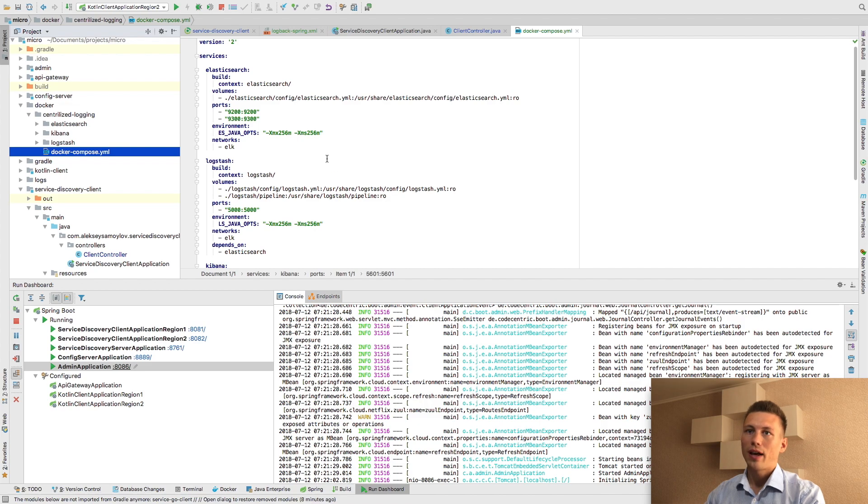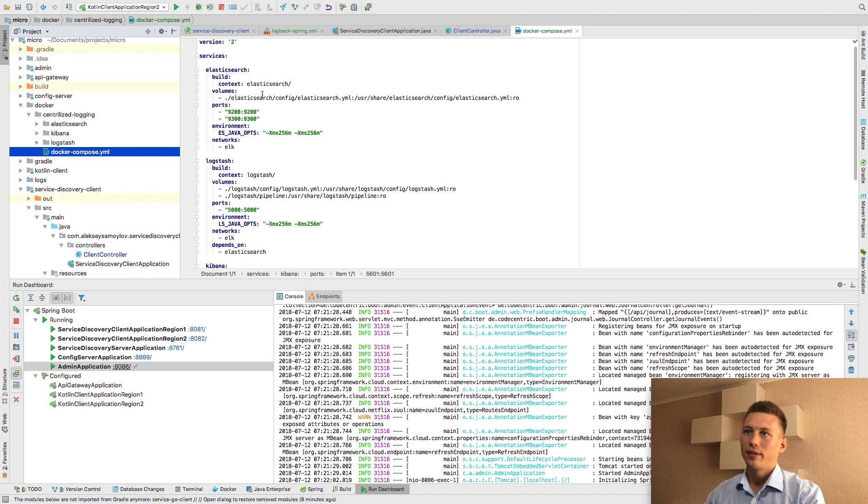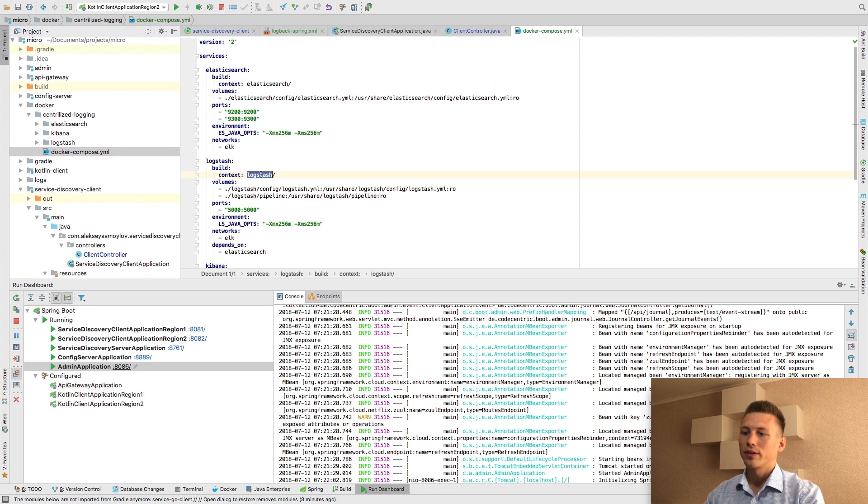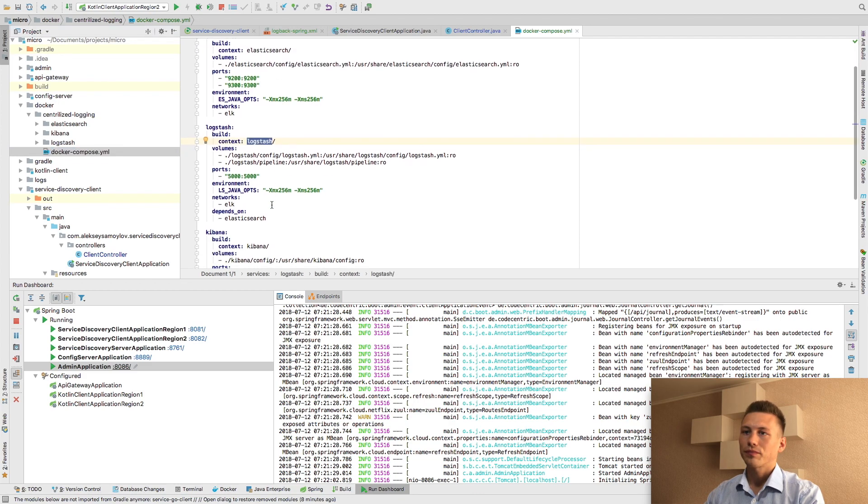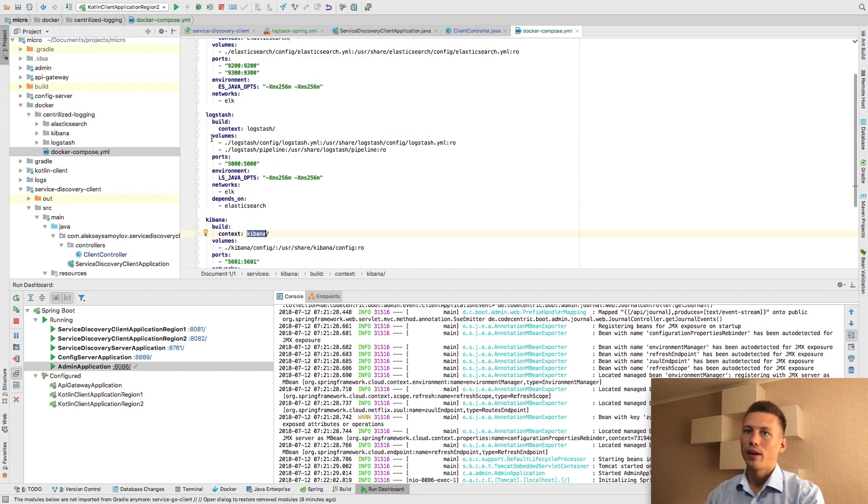Let's go forward. I am using Docker and Docker Compose files to configure my Elasticsearch, Logstash, and Kibana.